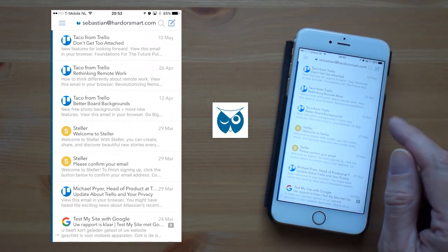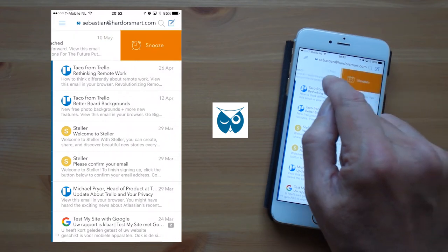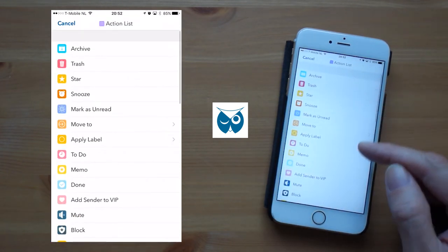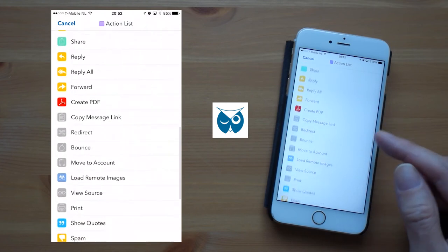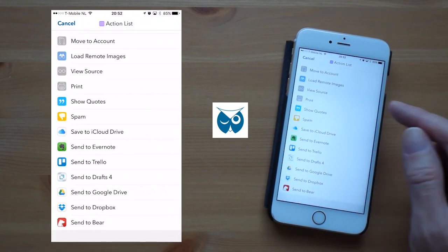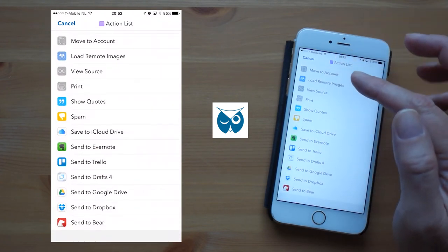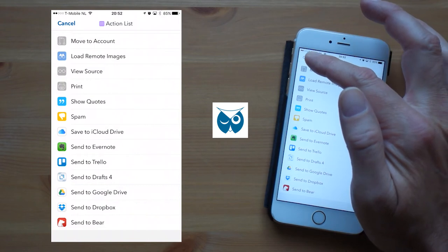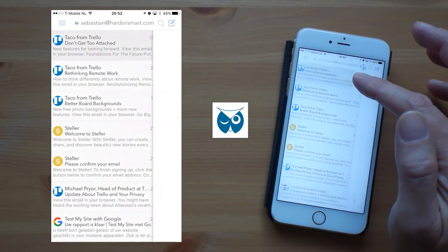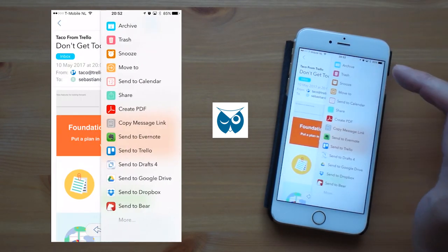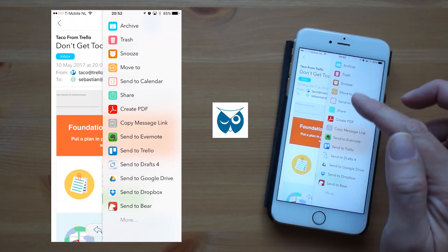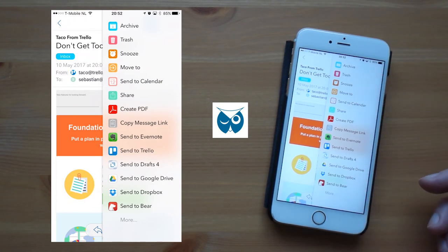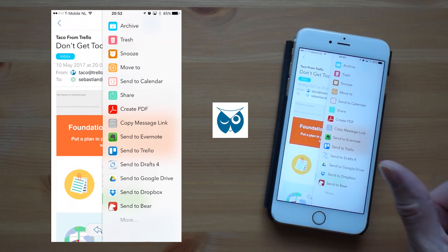Let me show you all the actions that you can choose from. As you can see it's an unbelievable number. When you open an email you can click the three dots in the upper right corner and this again opens the action list but it only shows you the actions that you selected in general settings. And not only can you select your actions there you can also place them in any order that you want.